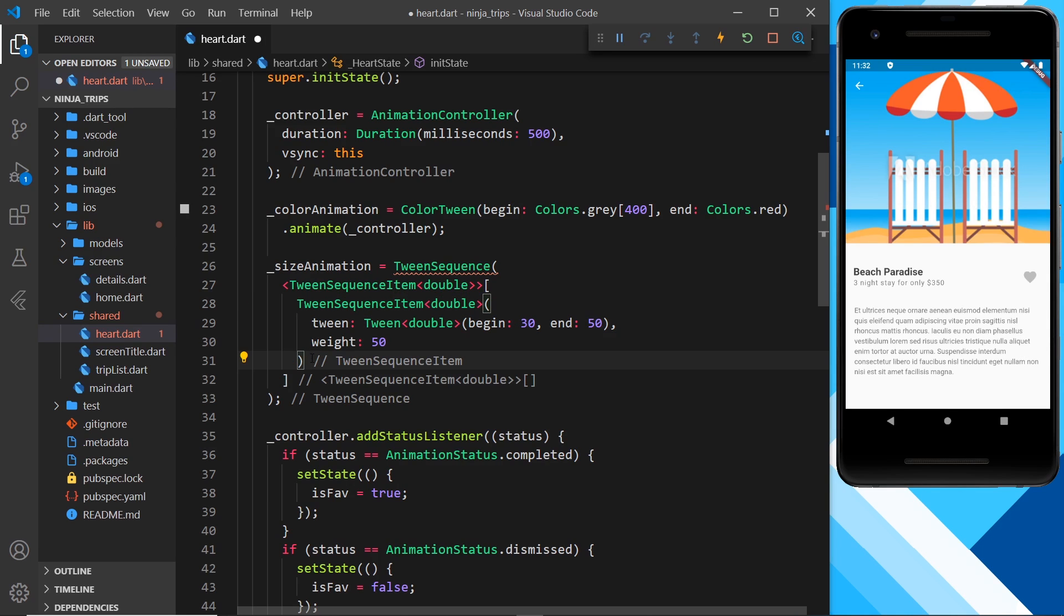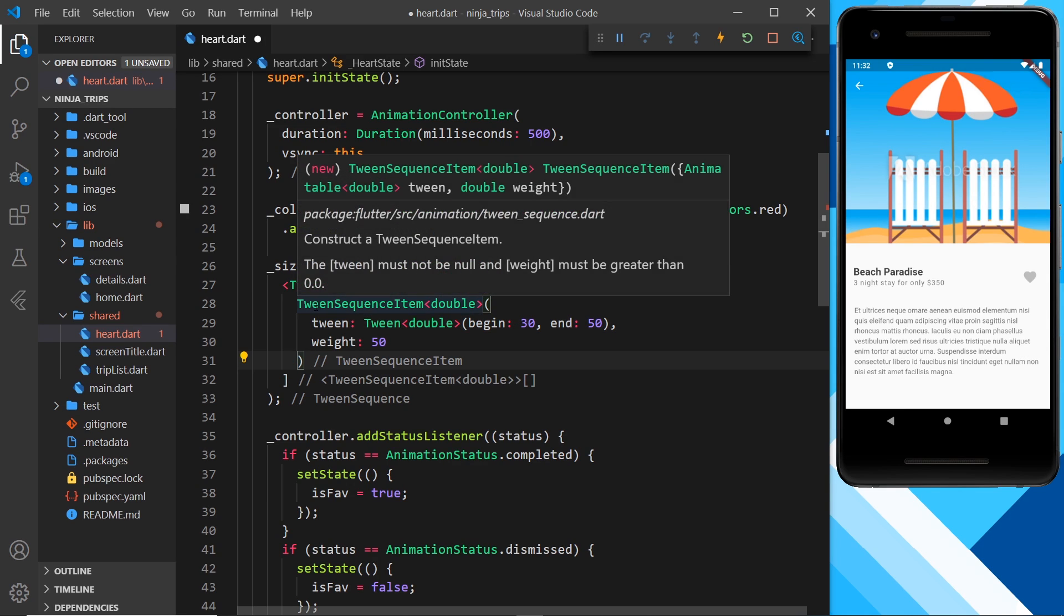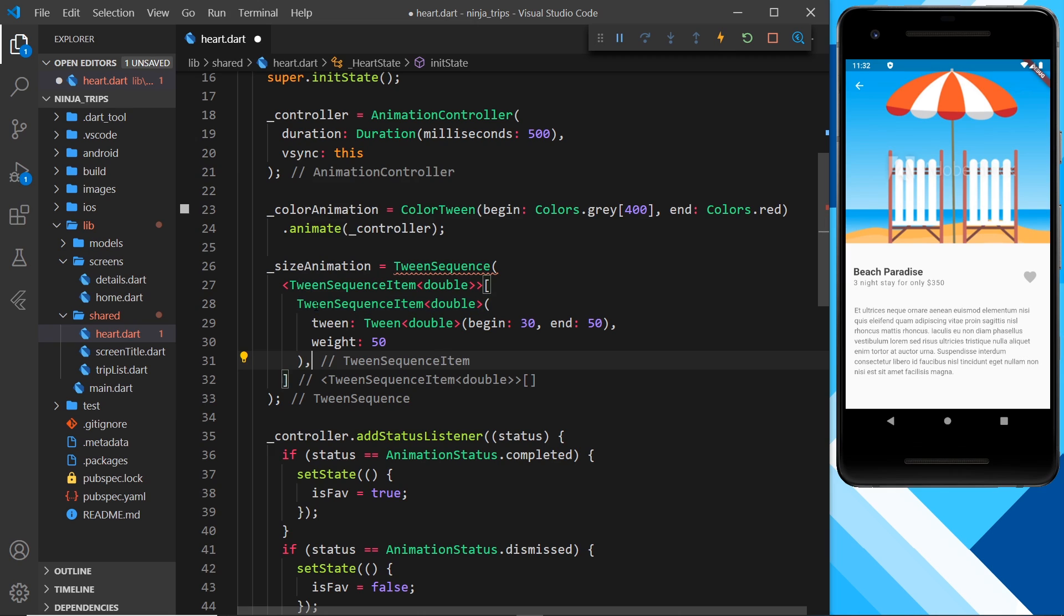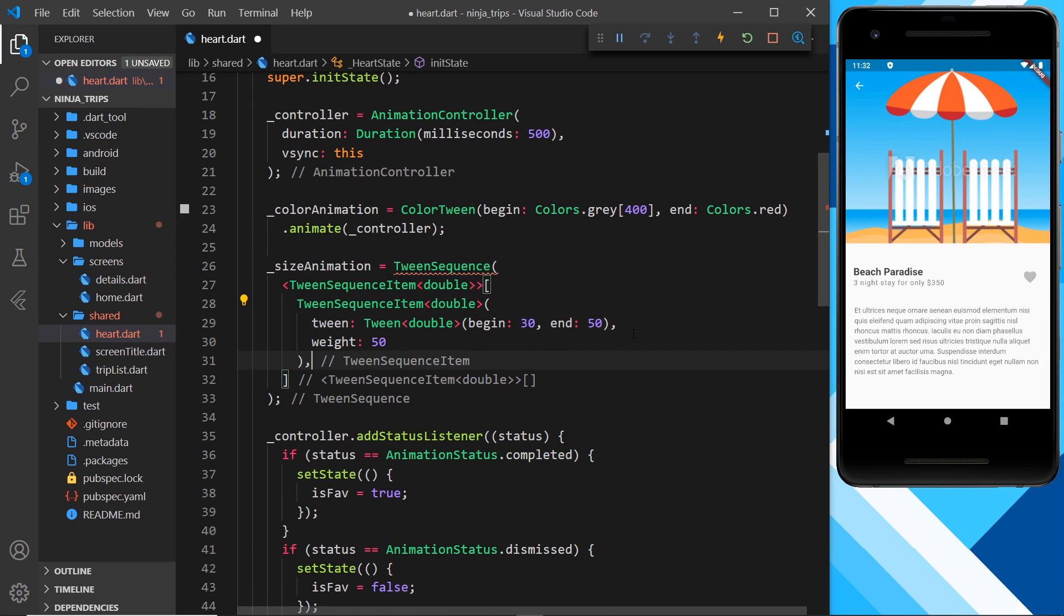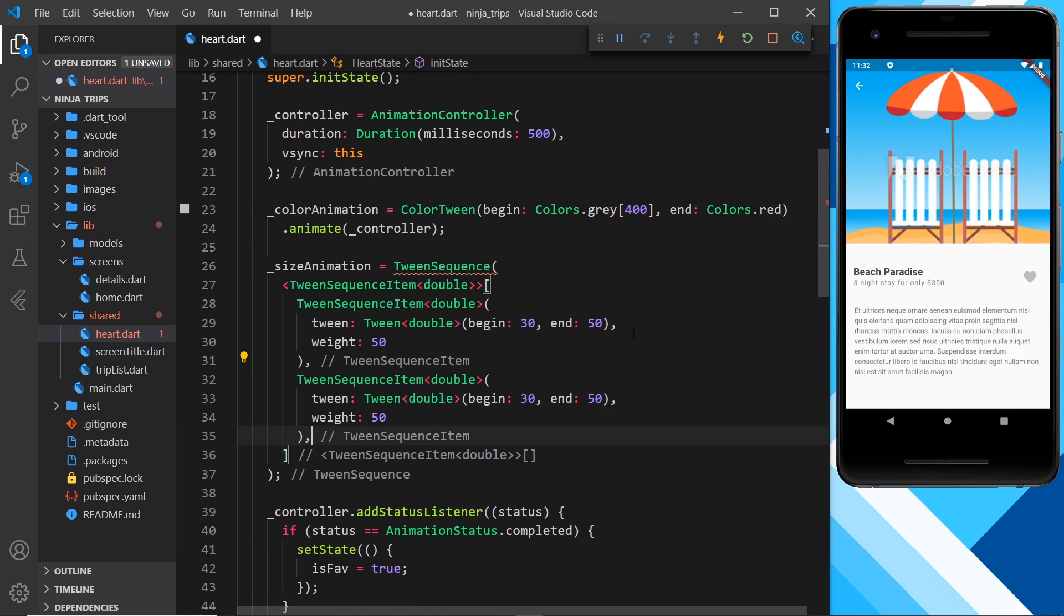That's our first tween sequence item. Now we need another one, which is going to start at 50 and go back to 30. So let me grab this and paste it down here. And this time it's going to begin at 50 and end at 30. And that, my friends, is all there is to it. Pretty simple, right?